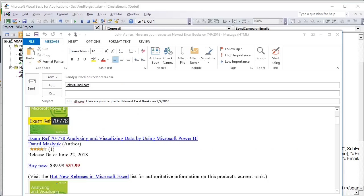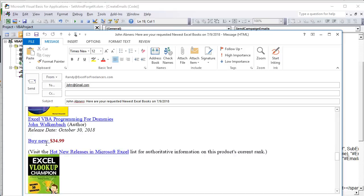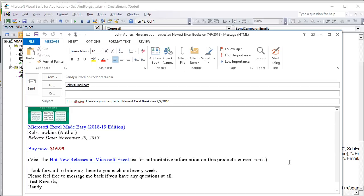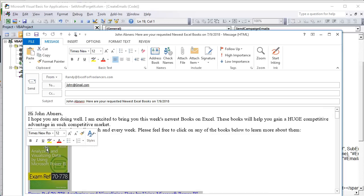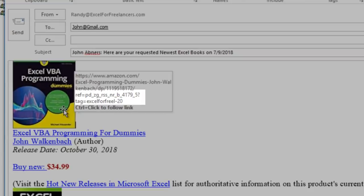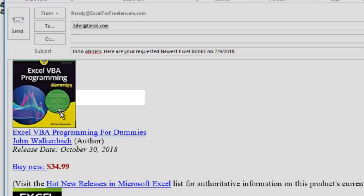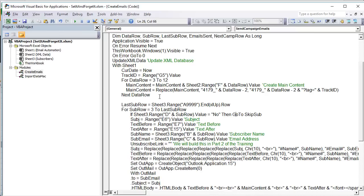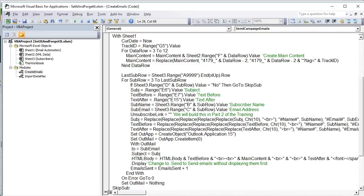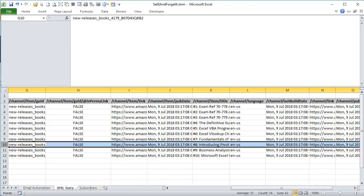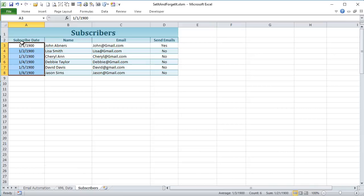Now we can see in the email: hovering over links shows '4179_1?TAG=excel-for-freelancers', '4179_2?TAG=...', all the way to ten. When someone clicks that book and buys it, you get paid. Next we loop through our subscriber list. We get the last row of Sheet 3 (subscribers). These sample dates aren't accurate but in part two we'll have real subscriber data added automatically.